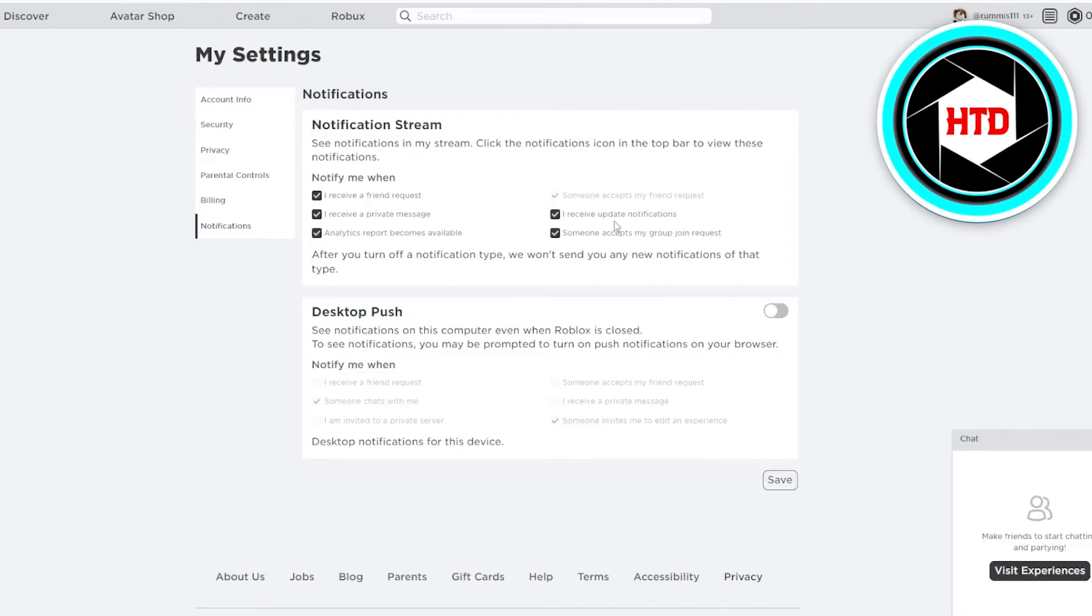So this is basically how you get notifications or turn on notifications on Roblox.